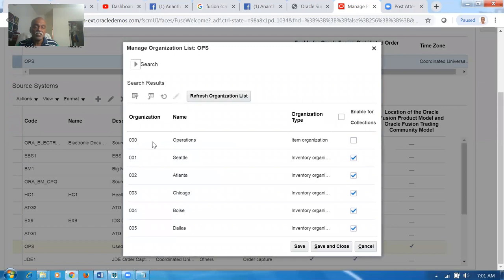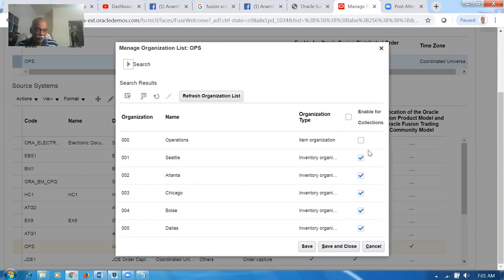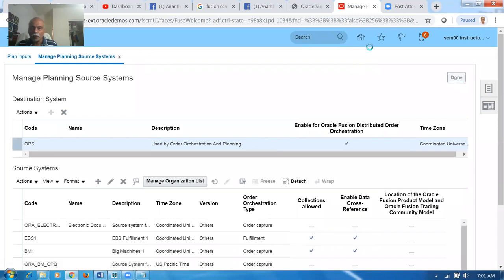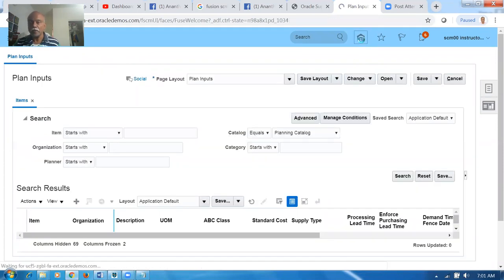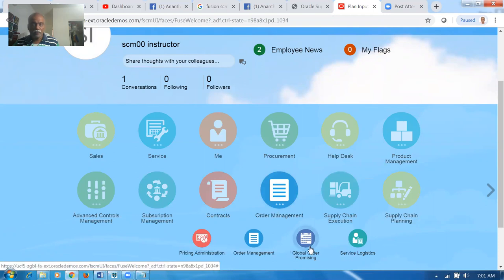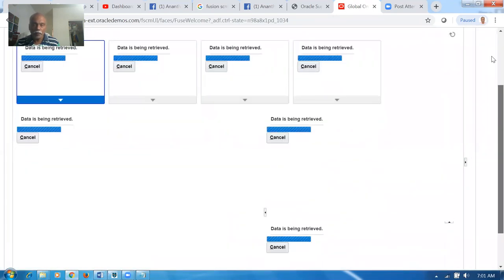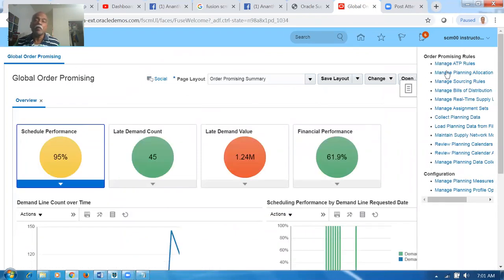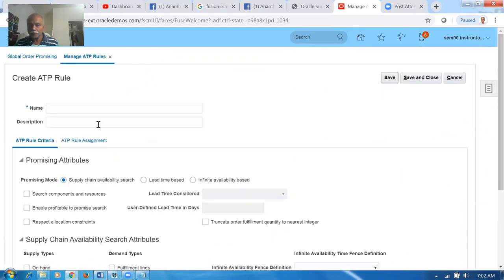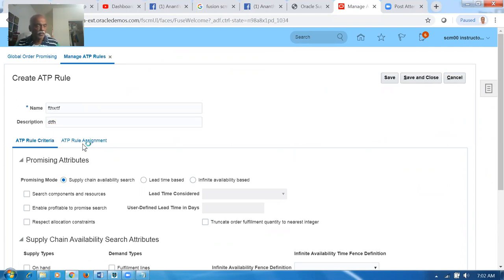There is no need to collect master data for planning purposes — only the chains are required. Now go to the GOP area. Go to Order Management and then Global Order Promising. We will set up the ATP rule. Go to the ATP rule area. I am not going to get an ATP rule for a category right now because it needs to be collected first — you won't find the category in the planning area until it has been collected.